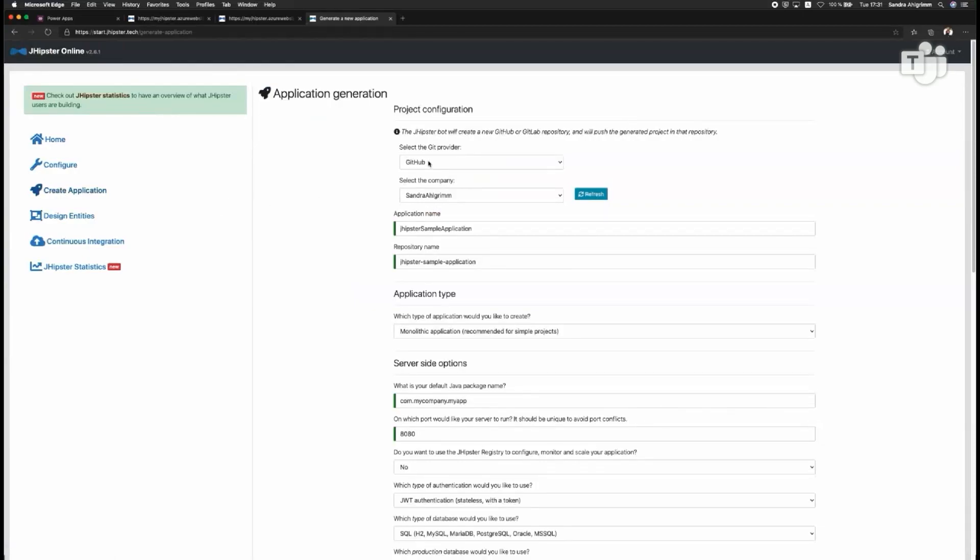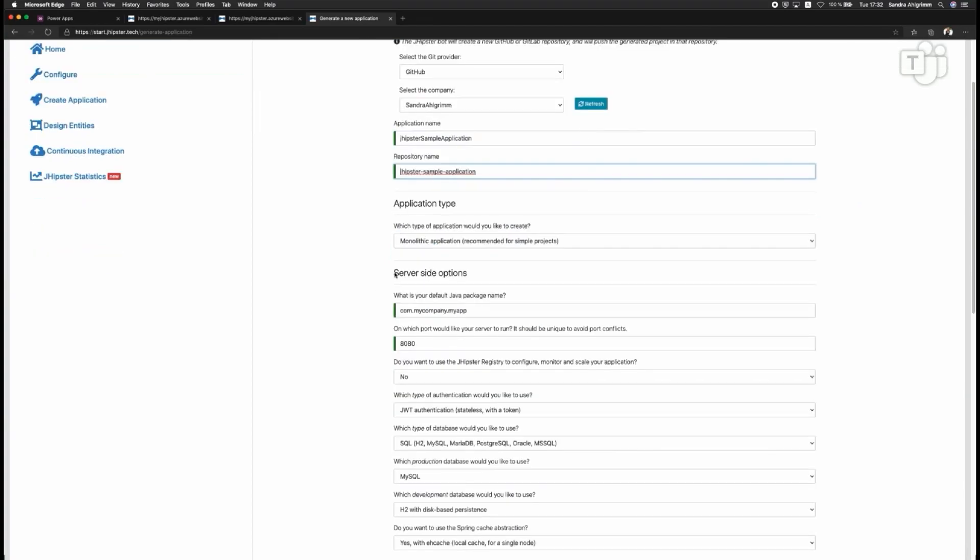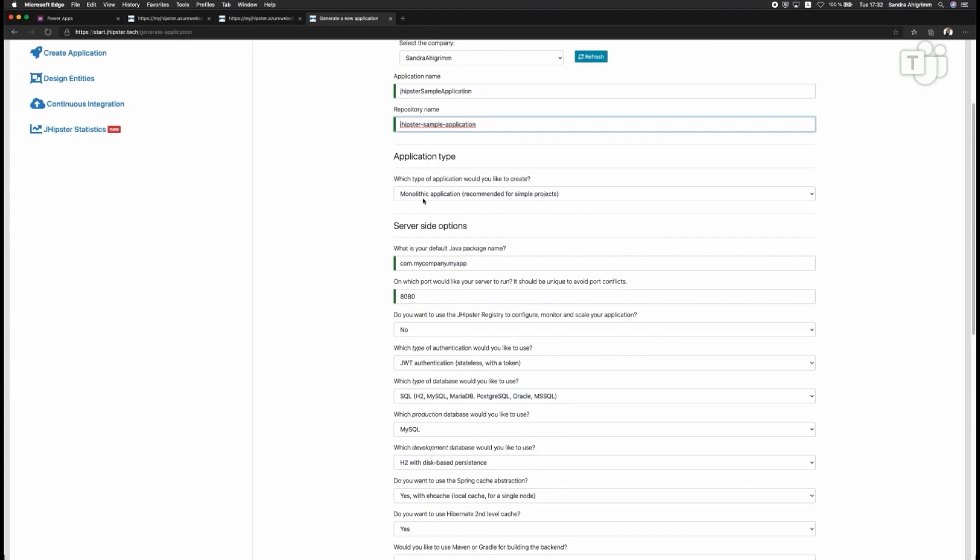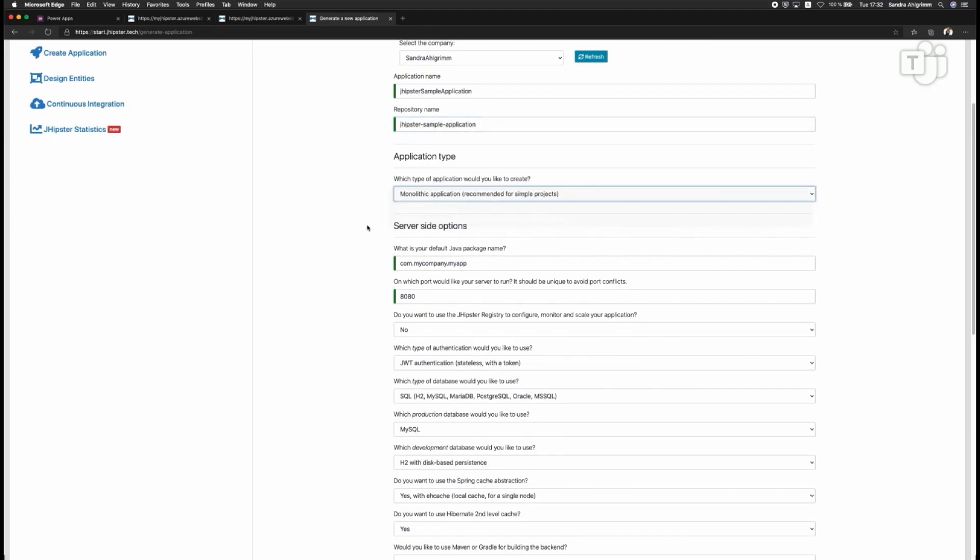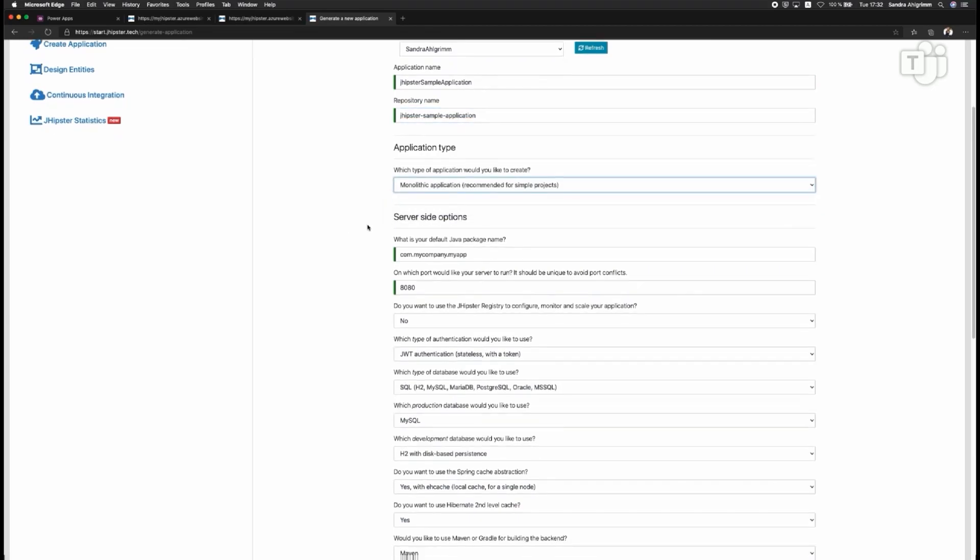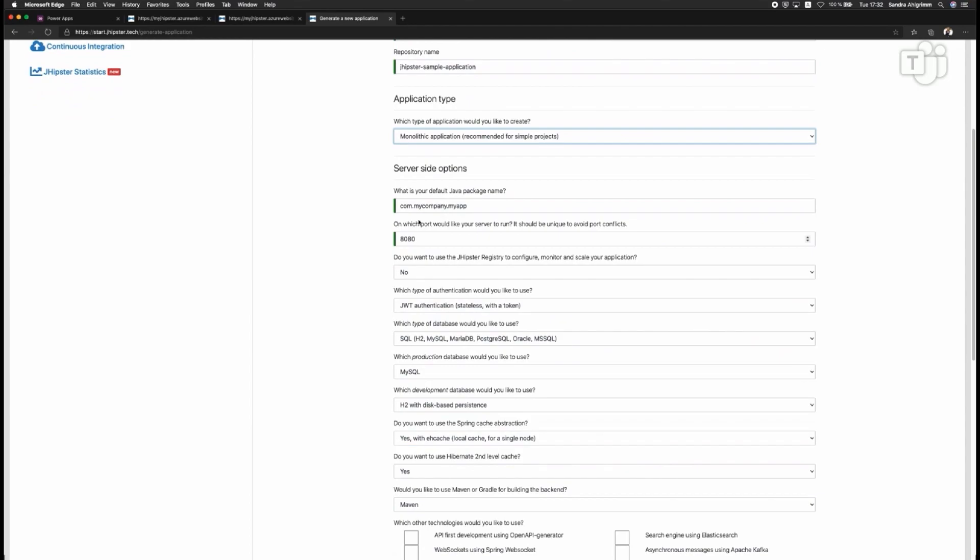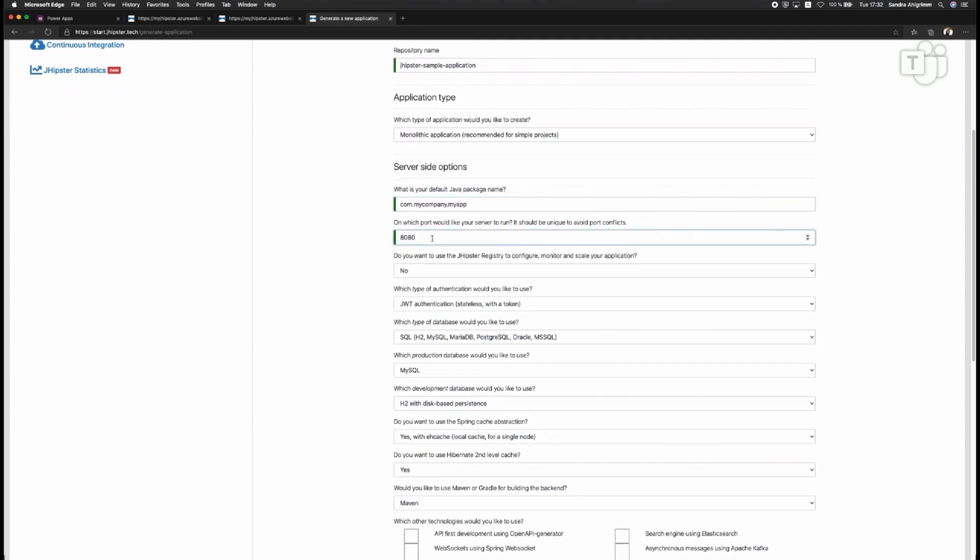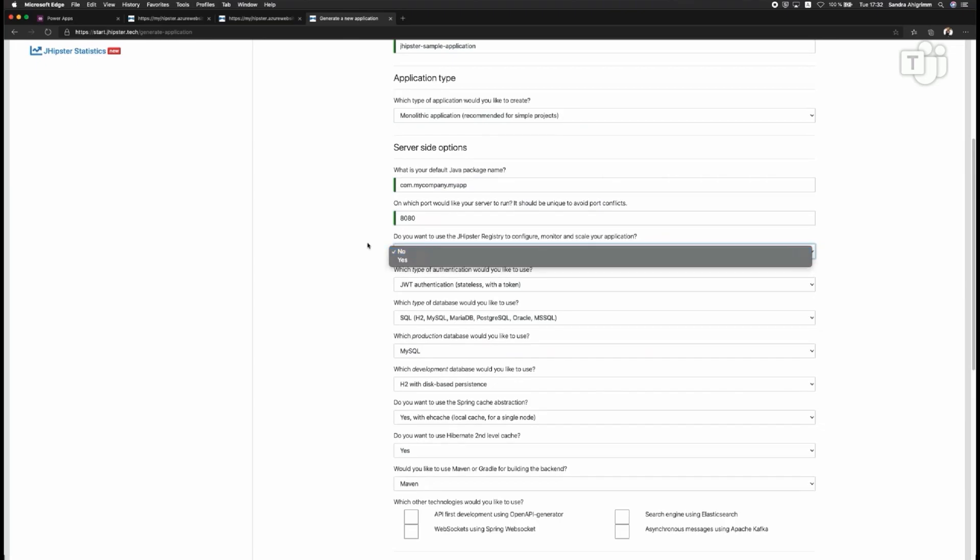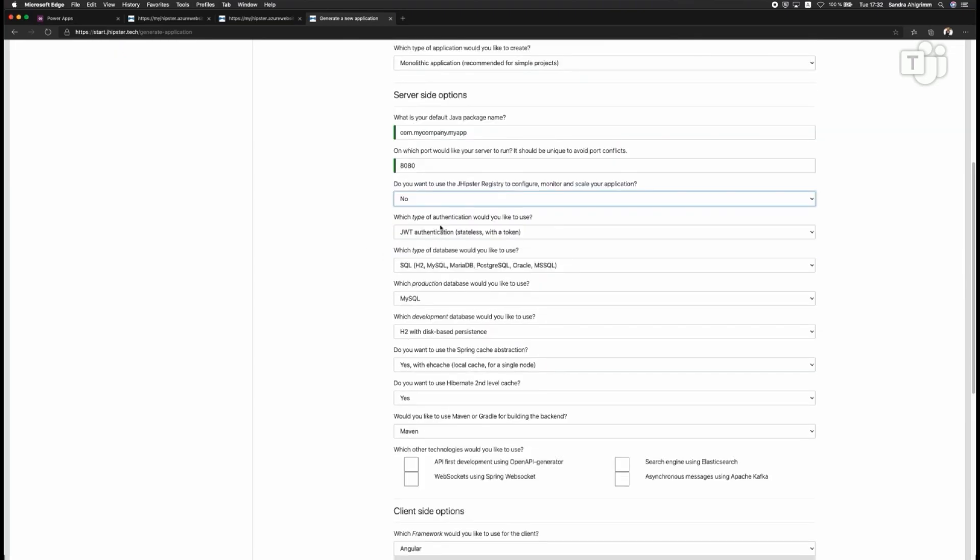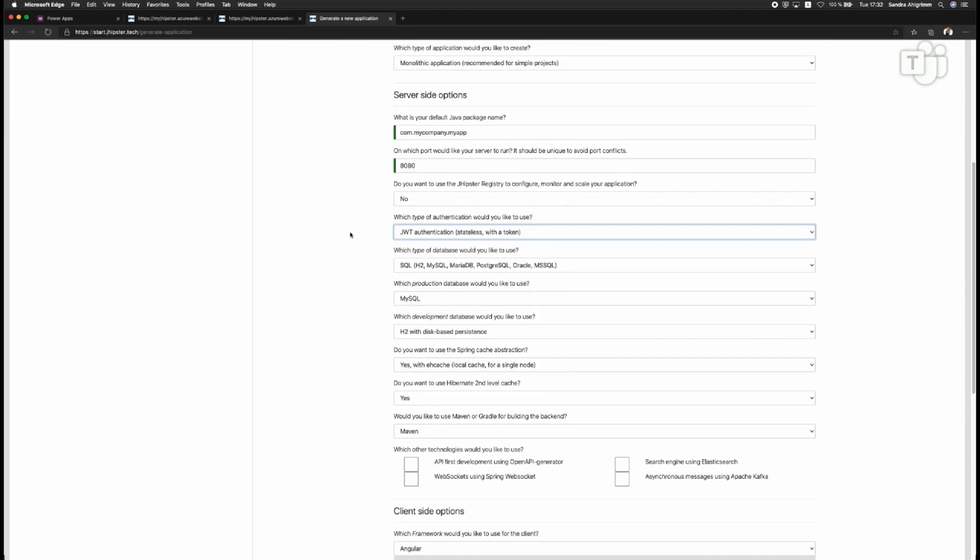I can also do it directly on start.jhipster.tech, so I'm doing it right now. I can connect it to my GitHub or GitLab. I will enter the application name and here I can choose with this very same options, so I can choose between a monolithic or microservice opportunity, stick with the monolithic one. I can add the company, our package name here. I can also choose the port name. I don't need the JHipster registry right now.